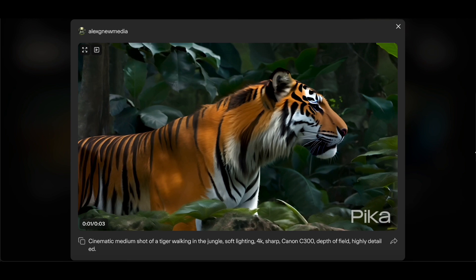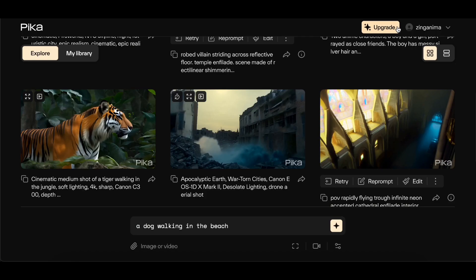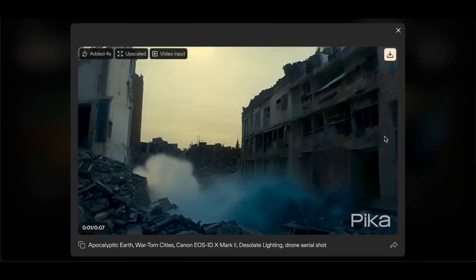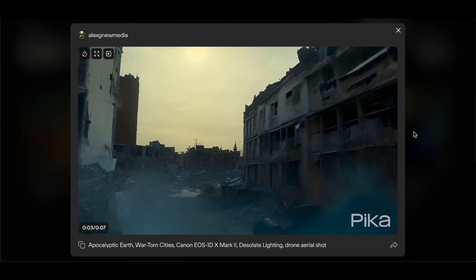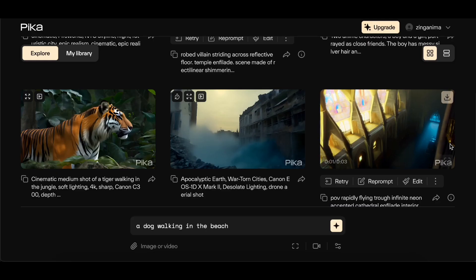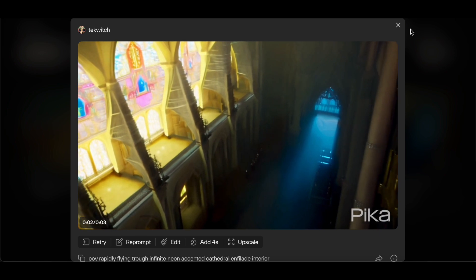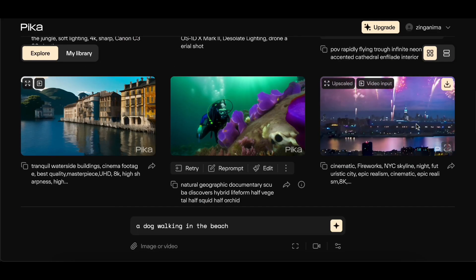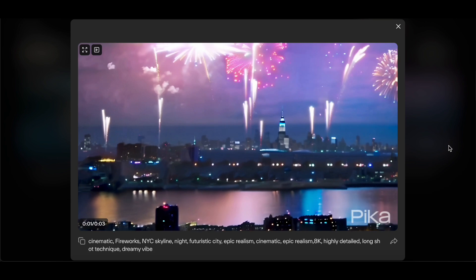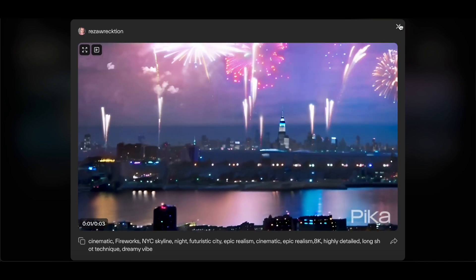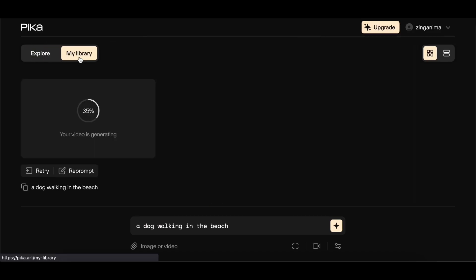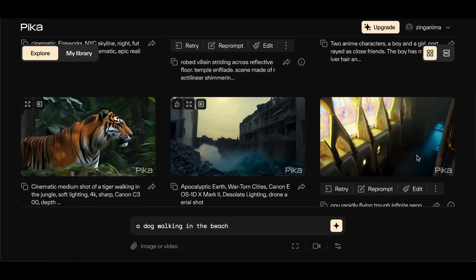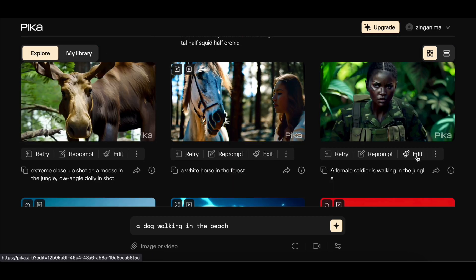Pika Labs takes creativity to new heights with its image-enhanced creativity feature. This functionality streamlines the creative process by enabling users to seamlessly integrate images into the prompts. The platform interprets these images as starting frames for videos, ensuring that the content begins with a visually captivating introduction. It's important to note that while this feature adds a layer of richness to the videos, certain transitions within the initial frame, such as a dog's transformation from sitting to running, may not be supported due to the nature of the process.